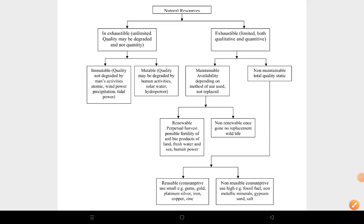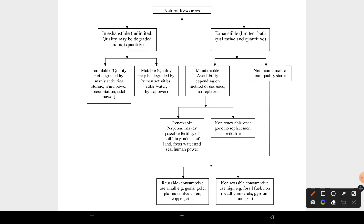Let's have a snapshot of a very important topic which is asked in various competitive examinations under the environmental science section. This is a very important topic — natural resources. Let's have a quick review with the help of a short box diagram.